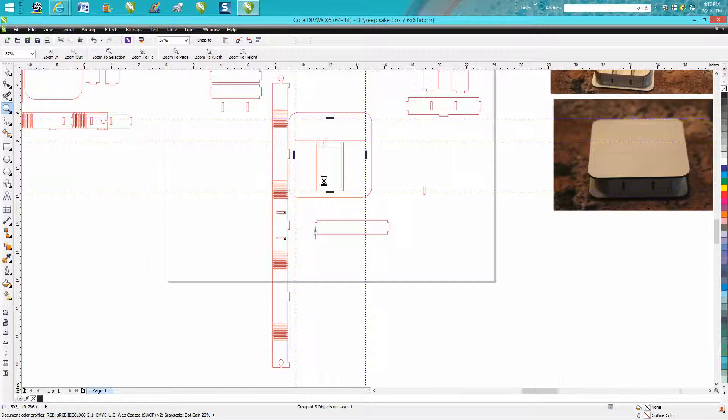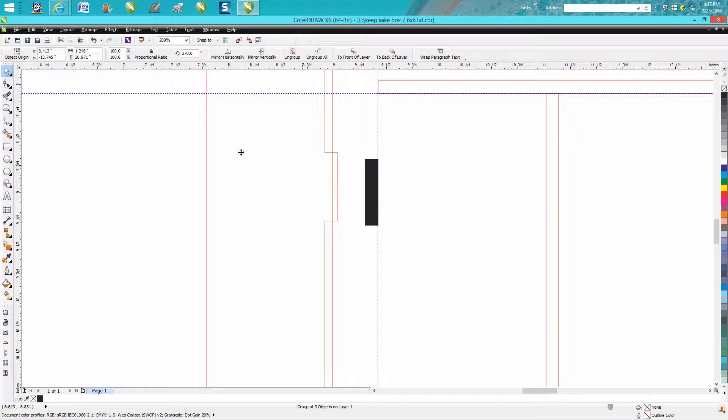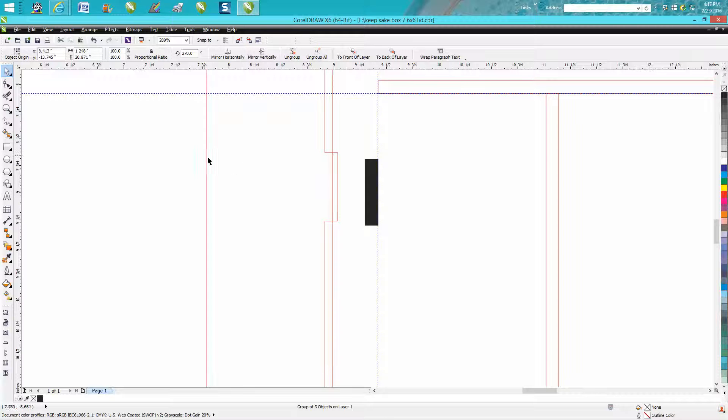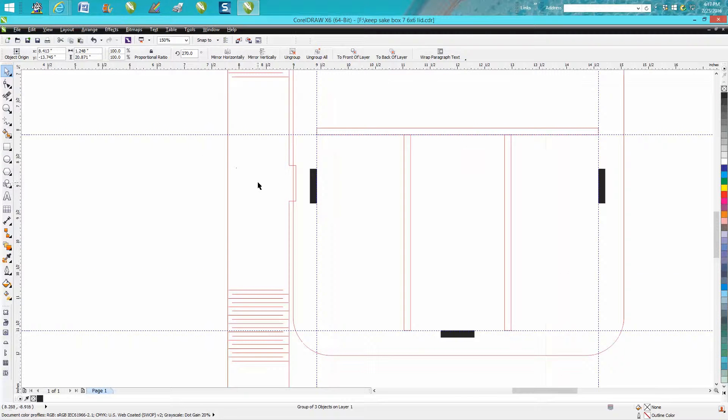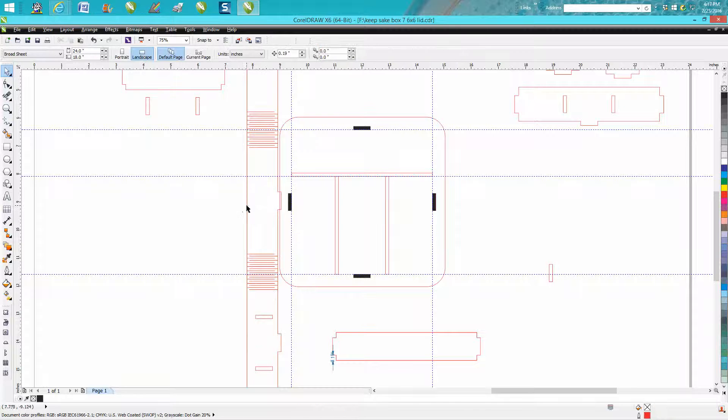All you're going to do is do the same thing we did just a while ago. We're going to take our box—kind of hard to grab it.